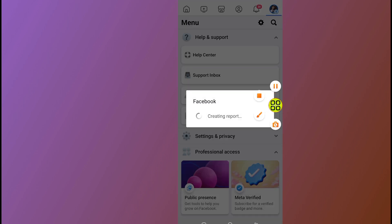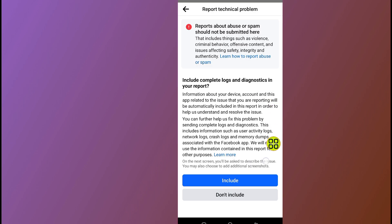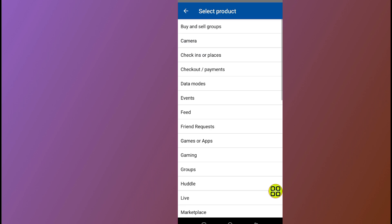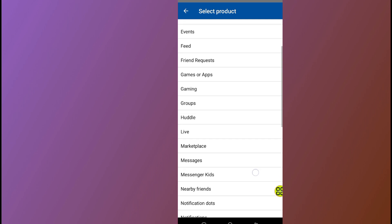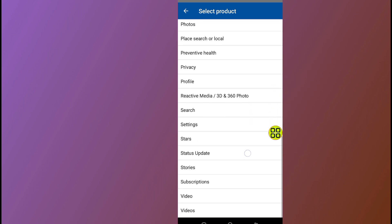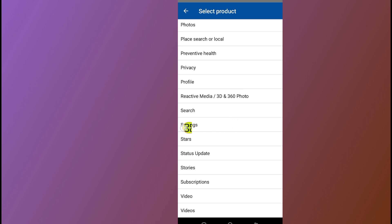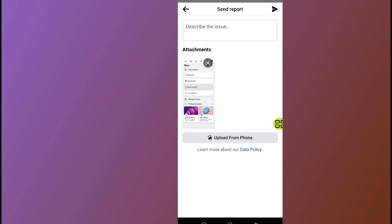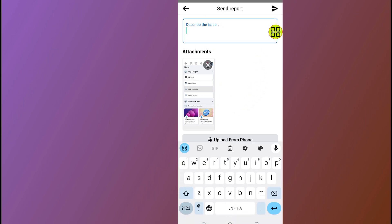Tap on the 'Report Problem' section and allow it to finish loading. Tap 'Don't Include' at the bottom, then scroll down and search for 'Settings'. Tap on Settings. After you select Settings, it will take a screenshot of your settings.